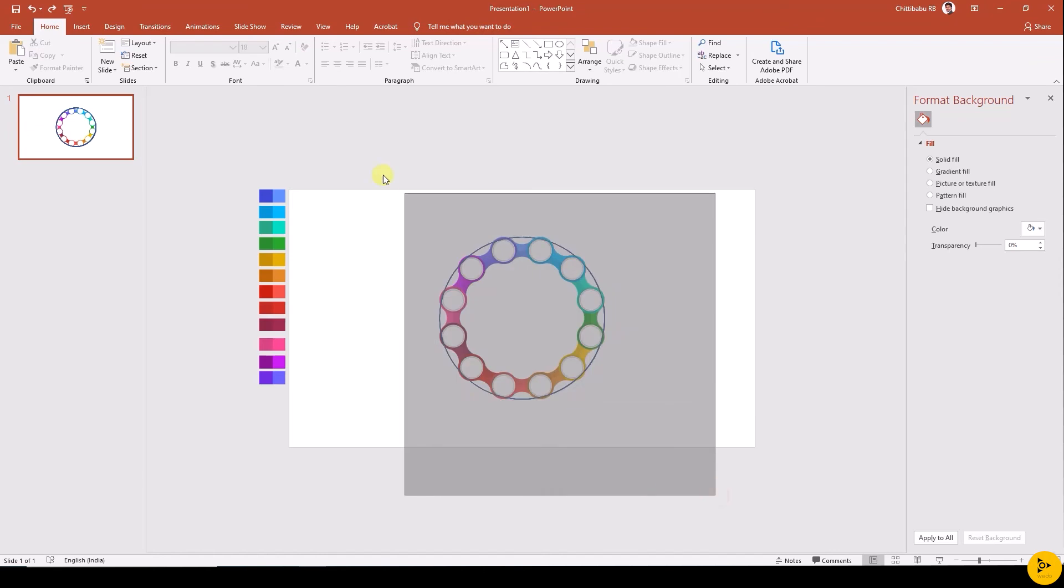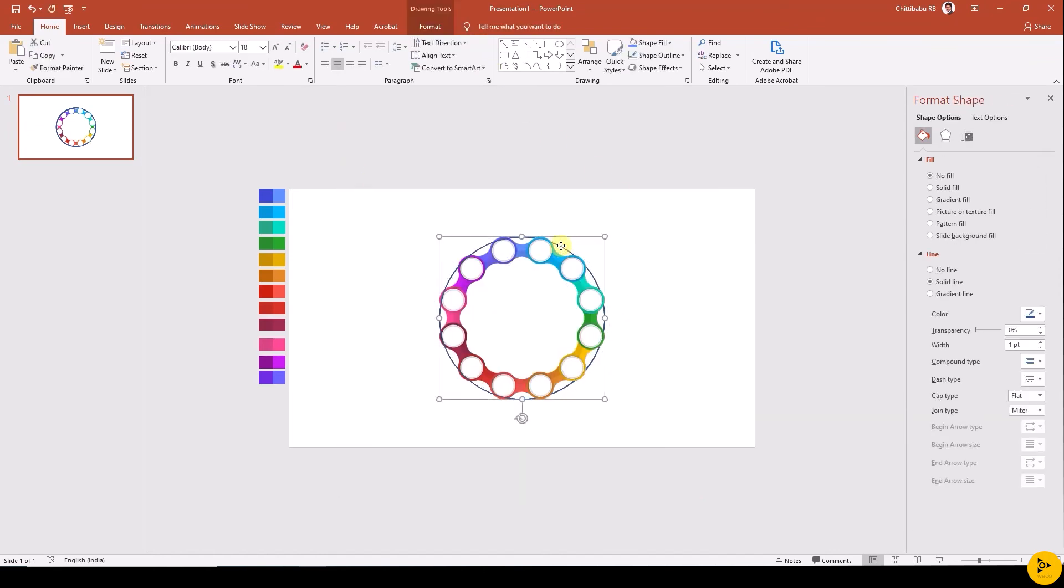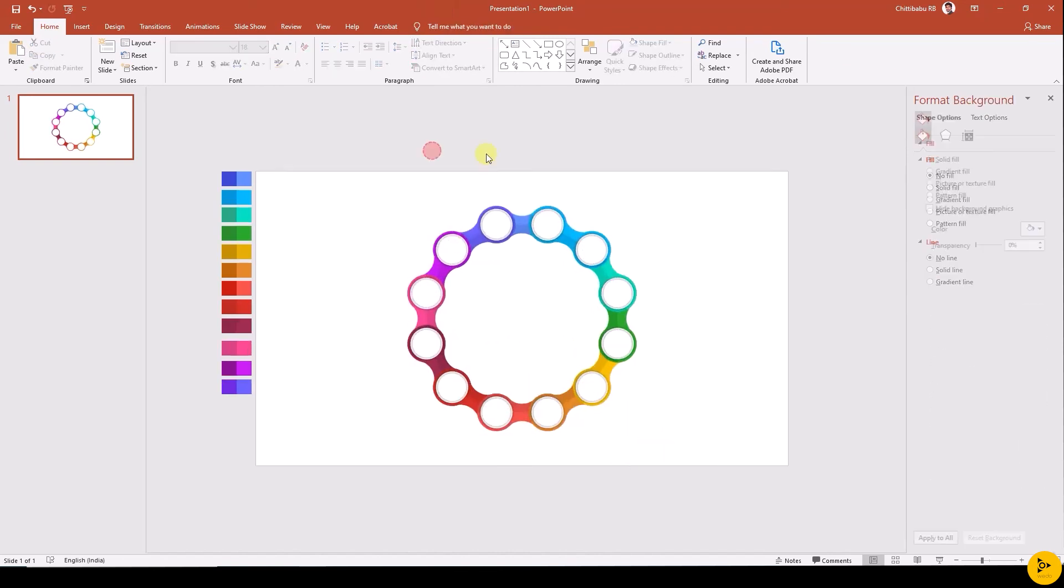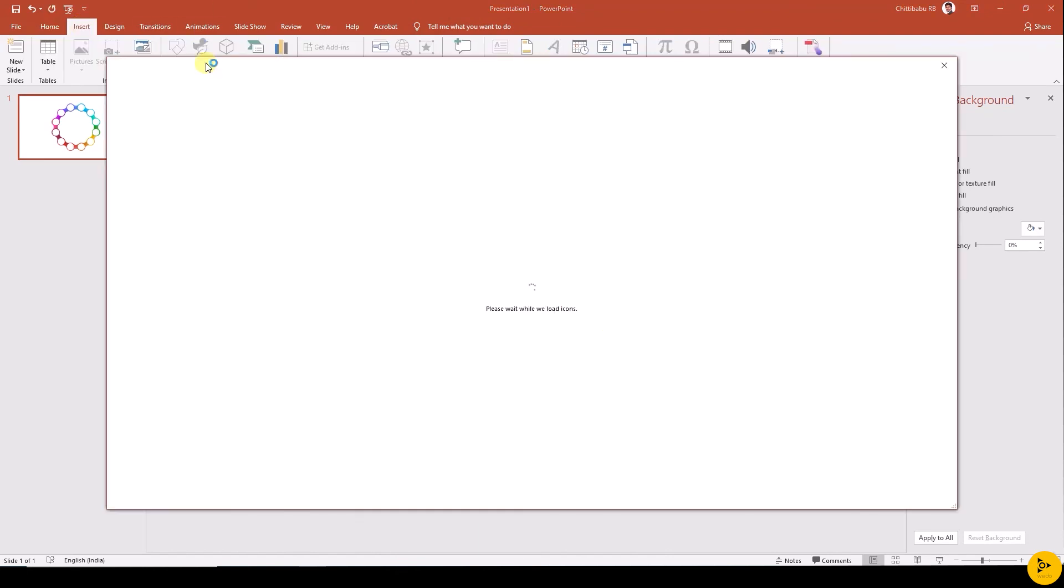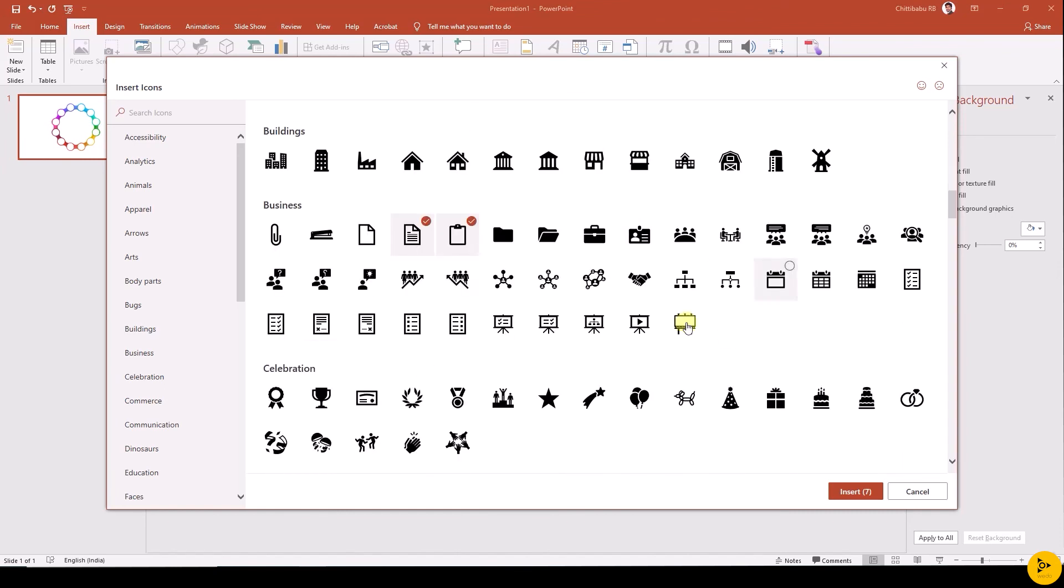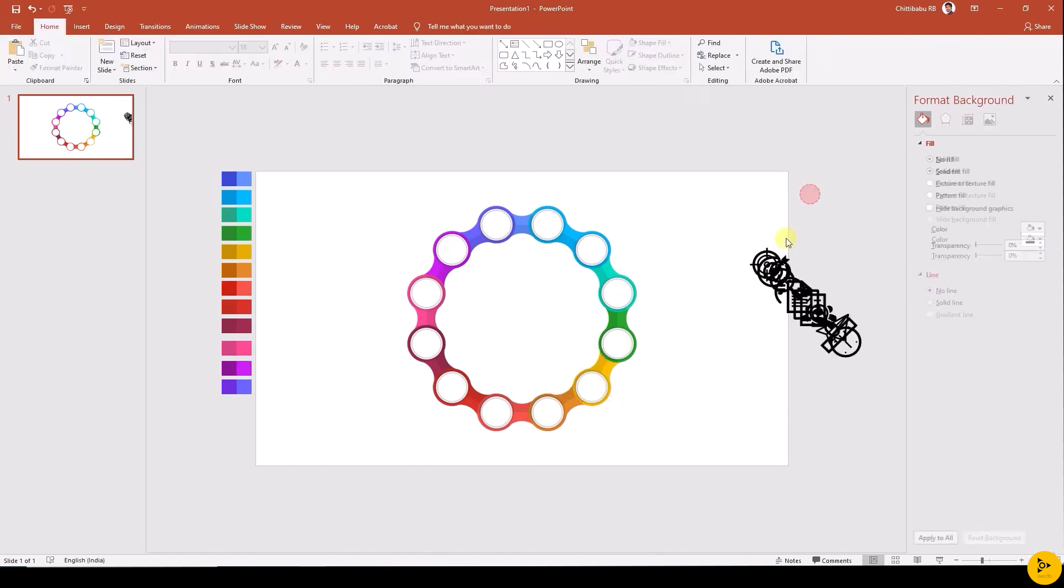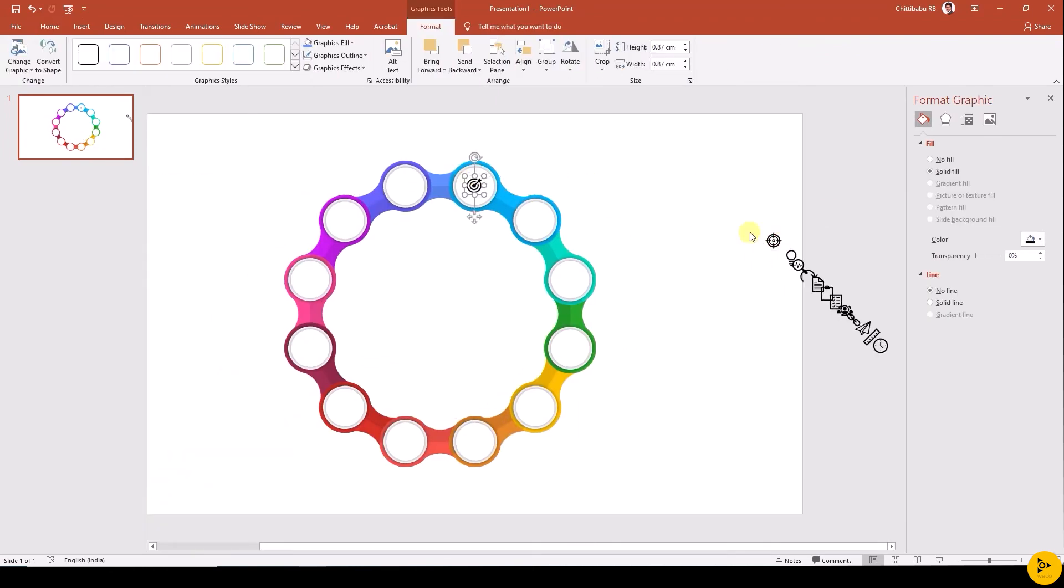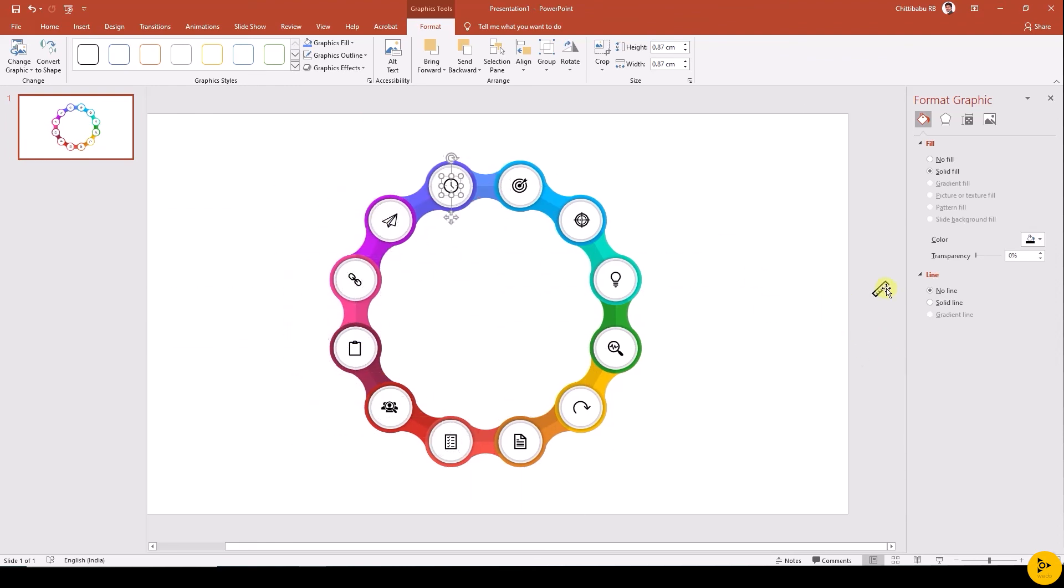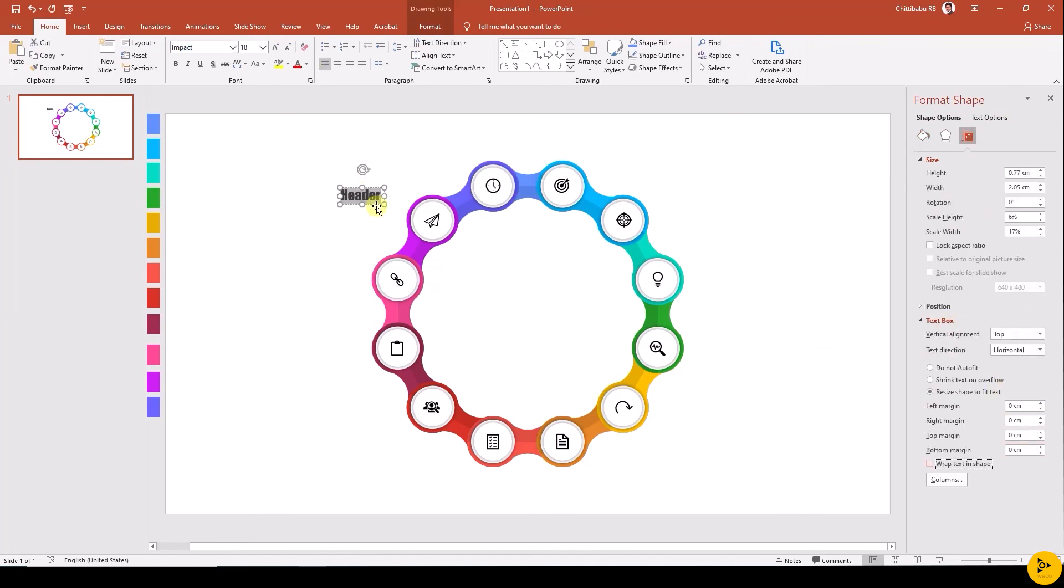Now ungroup all the objects and delete all the outer big circles. Finally layout is ready to use. Now add icons and text as desired.